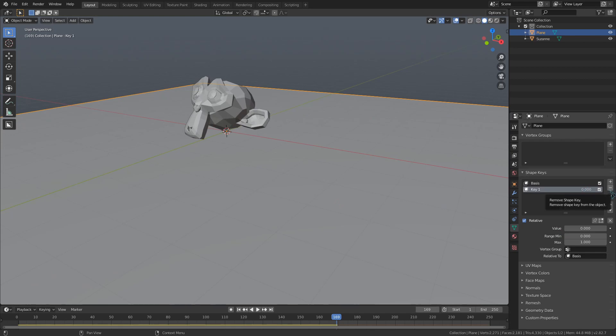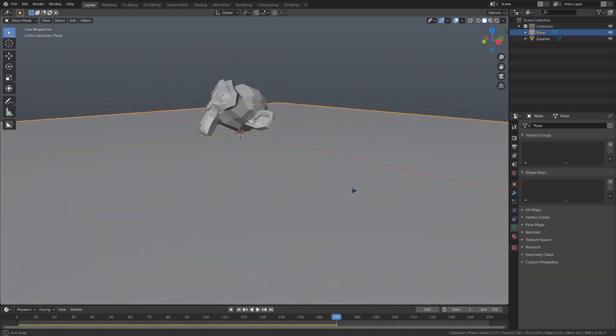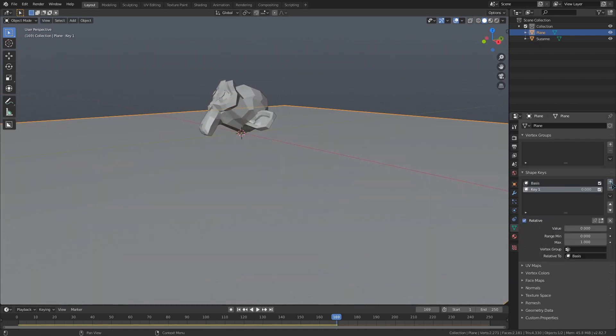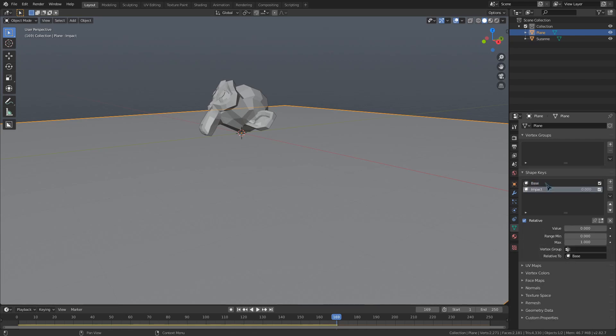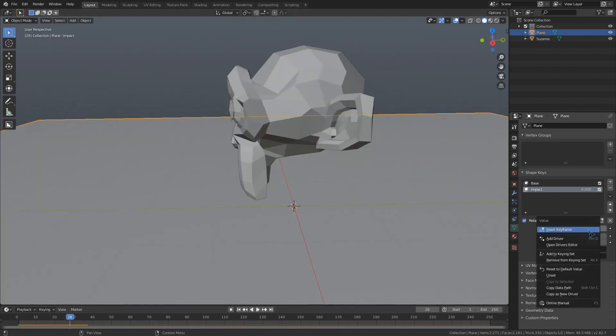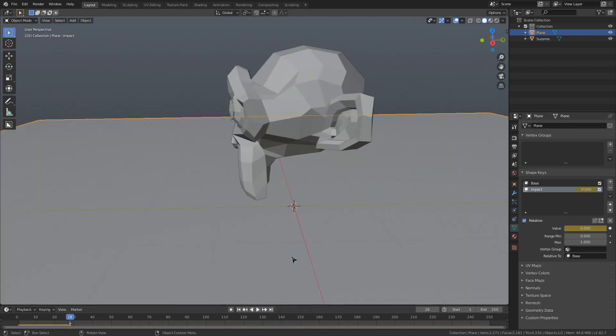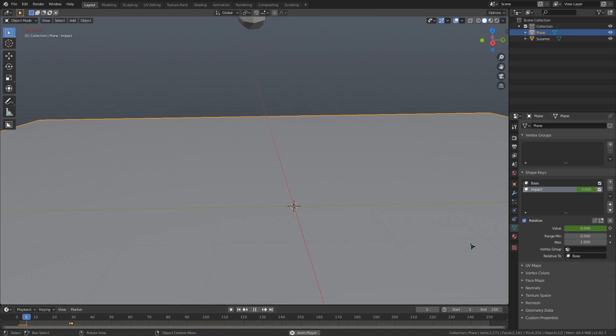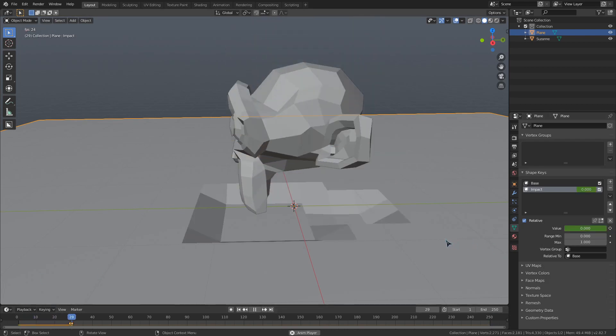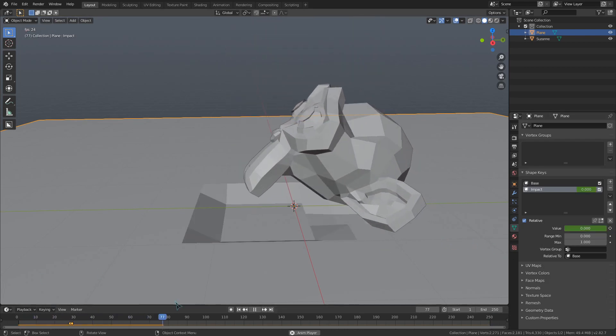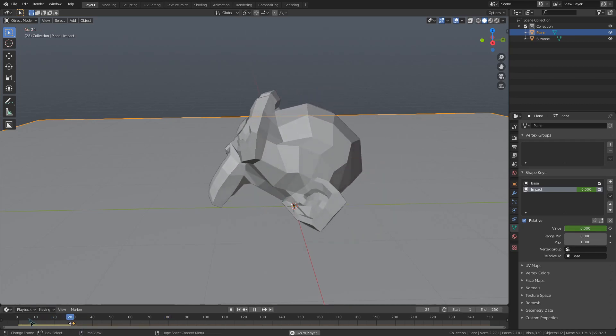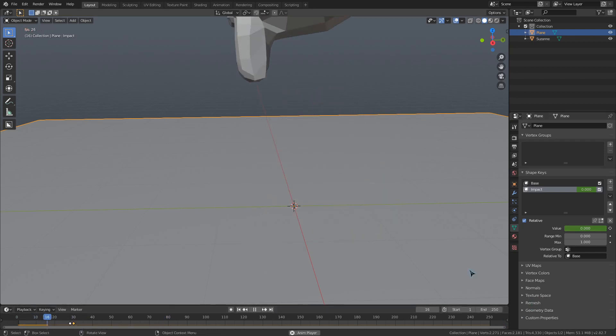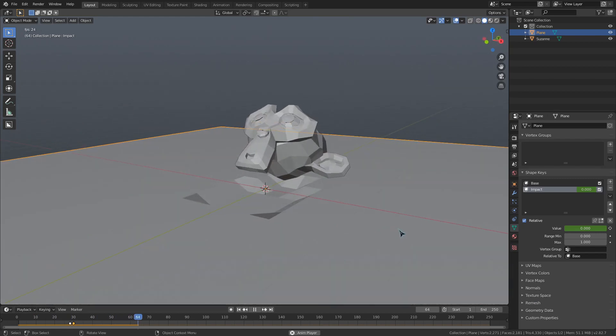So if I want to show the effects of an impact, I would keep these two shape keys and have one for the base mesh and one for the deformed and damaged object. Then I would use keyframing to control when the second keyframe comes into effect by right-clicking on the value slider and inserting a keyframe to save that value on each specific frame in the outliner. So if I set this to 0 before the impact happens and set it to 1 after the impact happens, I can quickly change from a perfect mesh to a damaged mesh.